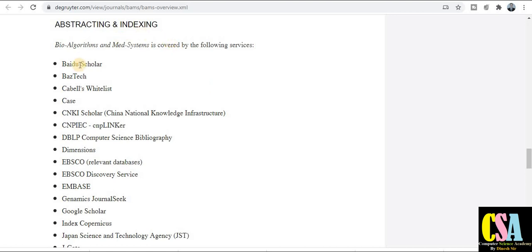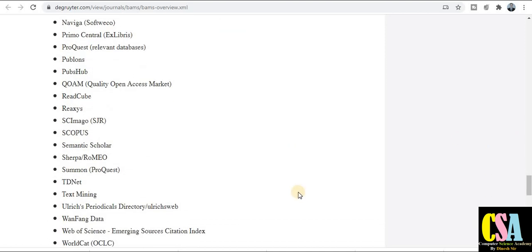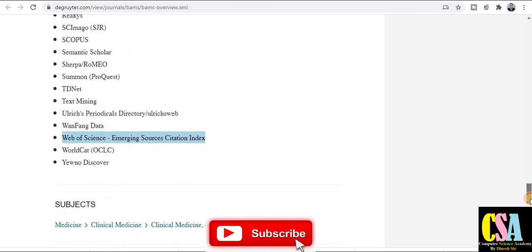Now focus on the abstract and indexing section — what types of indexing this journal has, whether it comes under DBLP, Scopus, and more. As you can see, this journal comes under very rich indexing: DBLP, EBSCO, Google Scholar, and many more. It also comes under the Scopus category and Web of Science, including the SCI category — really very good indexing for this journal.